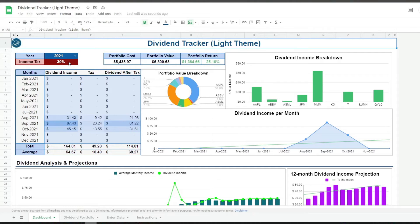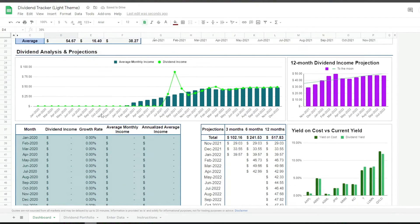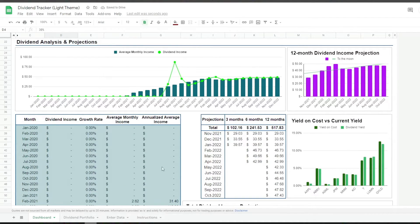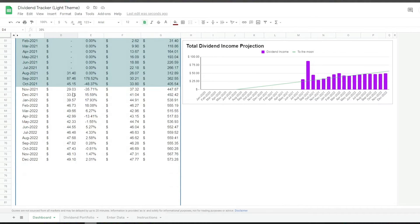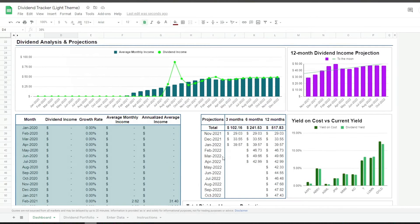Dividends count as income, so tax should always be taken into consideration. There's a cell where you can enter your tax rate to understand what amount goes towards tax and what is the net income. If we scroll down, there's a dividend forecast section where the formulas analyze historical data to project future dividend income. This feature is incredibly helpful as it will help you organize your budget and set future financial goals.